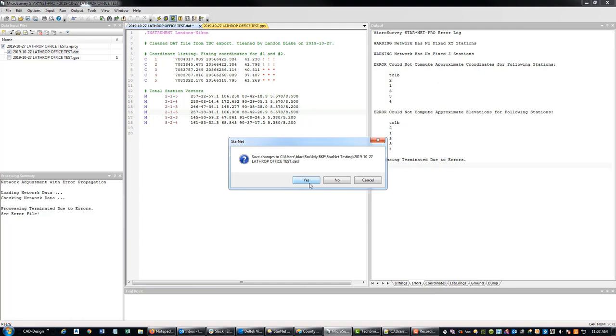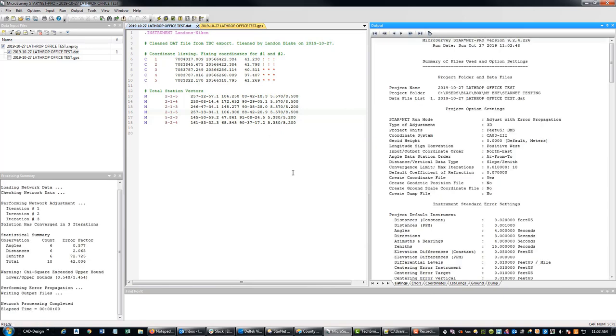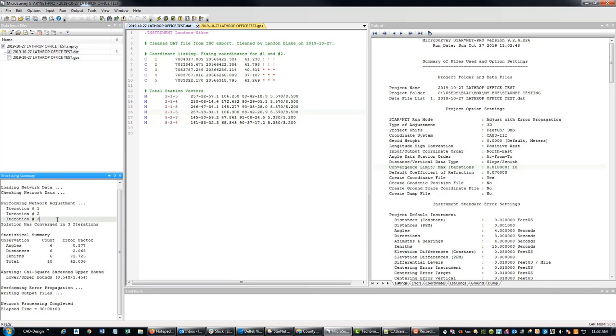So I'm going to run the check here. We didn't find any problems. We're going to go ahead and run the adjustment again. We're just using the total station file. So now we fixed our problem. What it's telling me is you've converged in three iterations. That's good.